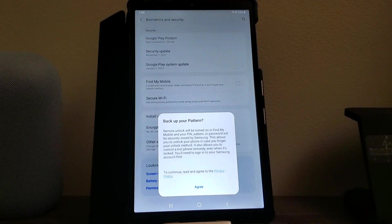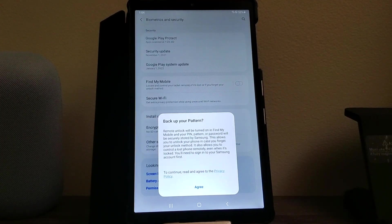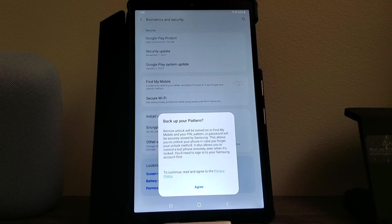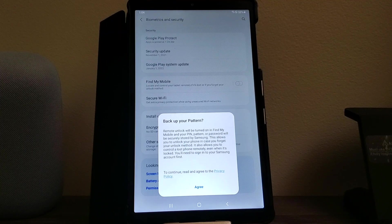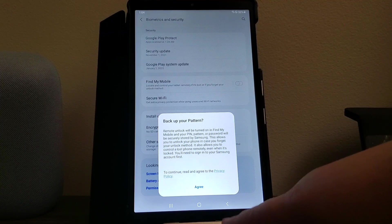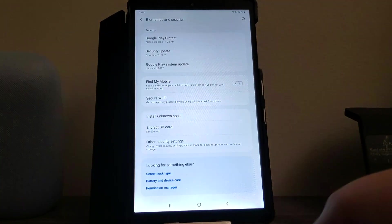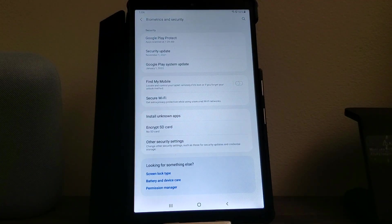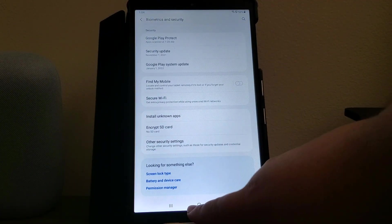It's asking us if we would like to back up our pattern to our Samsung account. I'm just going to press the button because I'm not going to be doing that, and there you go, we have successfully done the screen lock on the device.